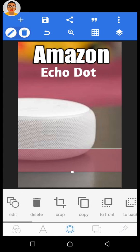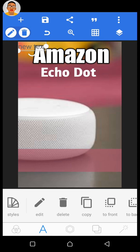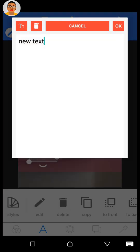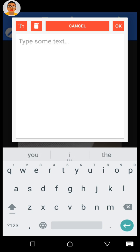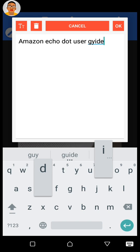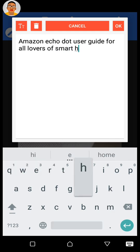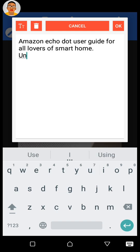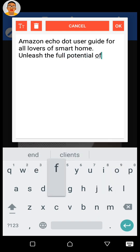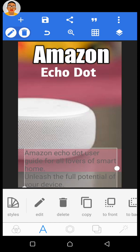The next thing is to add some subtitle text. Click on the A icon and then click on Text. Drag the text over to the shape area, click Edit, and write your custom subtitle. I'm writing: 'An Amazon User Guide for All Lovers of Smart Home — Unleash the Full Potential of Your Device.' Click OK to accept.